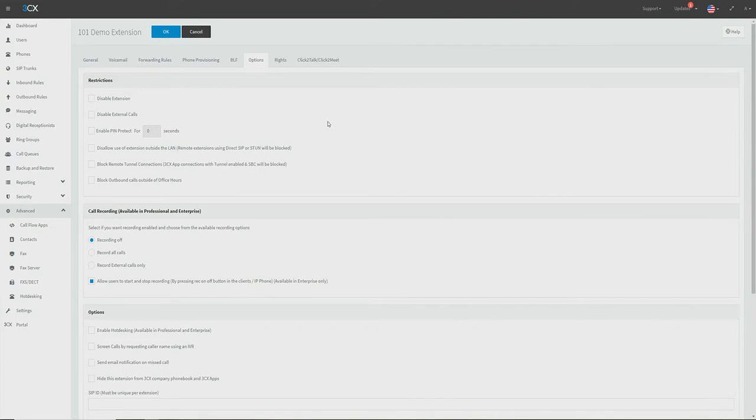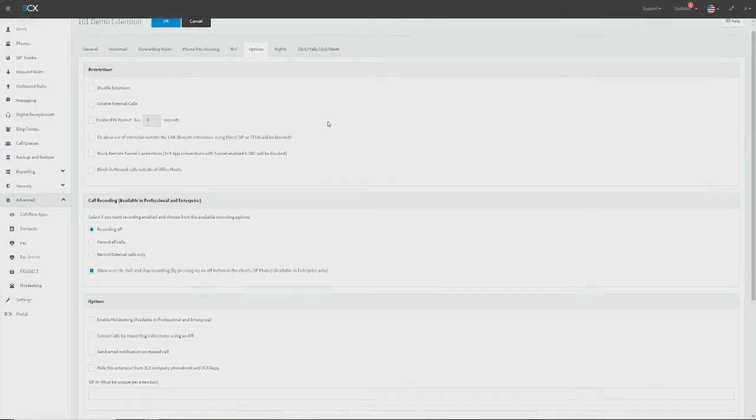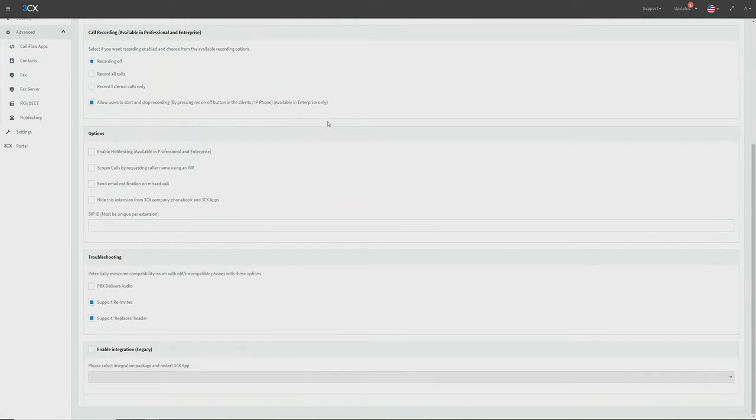In some rare cases, the audio stream can be lost on call while the PBX attempts to hand off audio handling to the two parties while using STUN. To prevent this behavior, we're going to navigate to the options tab and enable the "PBX delivers audio" setting. This will force the PBX to handle audio traffic in all cases for this extension.